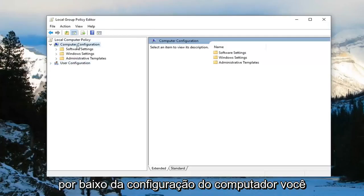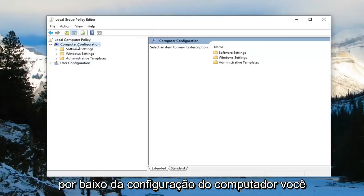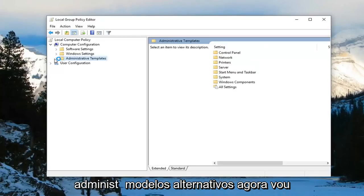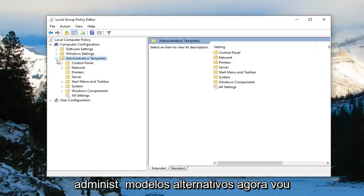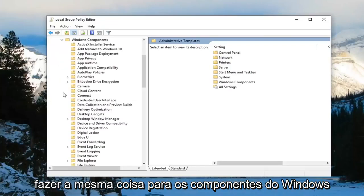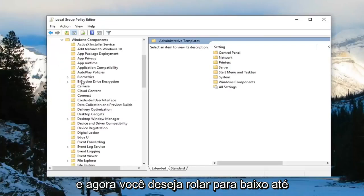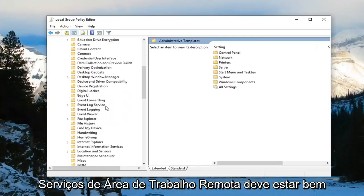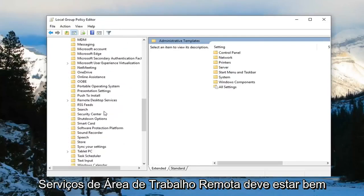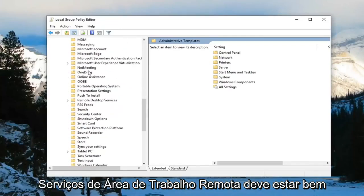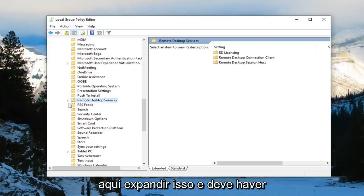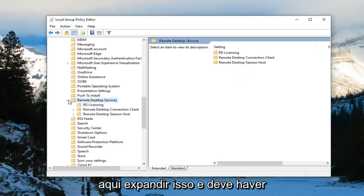So underneath computer configuration you want to expand the administrative templates folder. Now you want to do the same thing for Windows components. And now you want to scroll down to remote desktop services. Should be right here. Expand that.